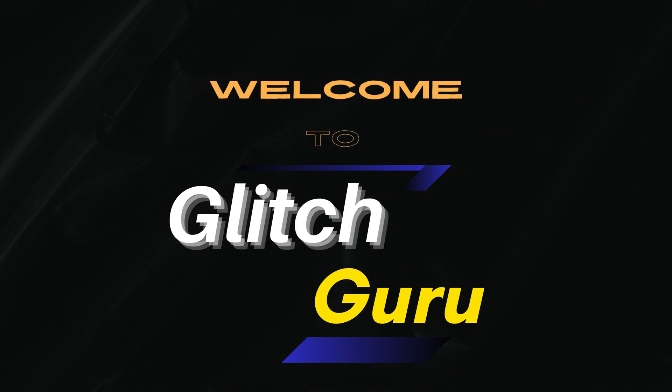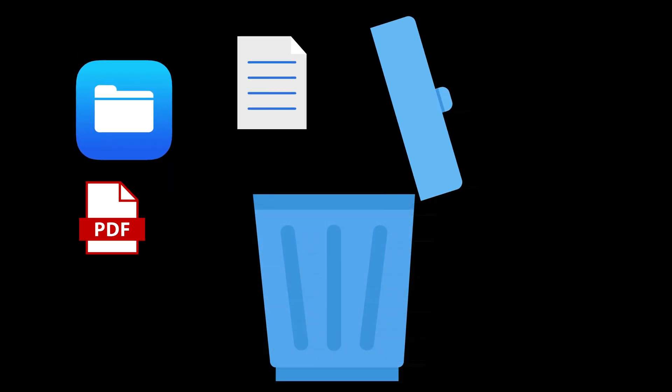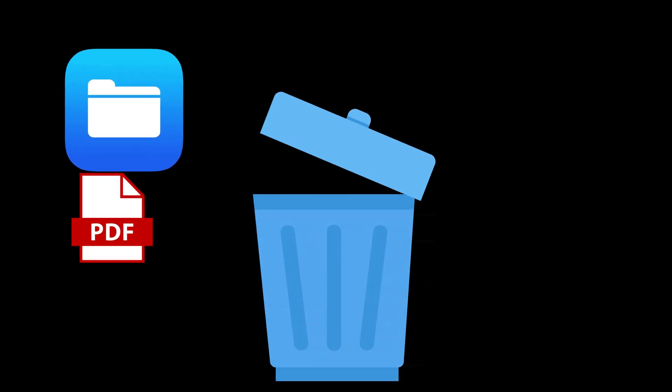Hey everyone, welcome to Glitch Guru. In today's video, we will show you how to delete specific pages in the Files app on your iPhone.